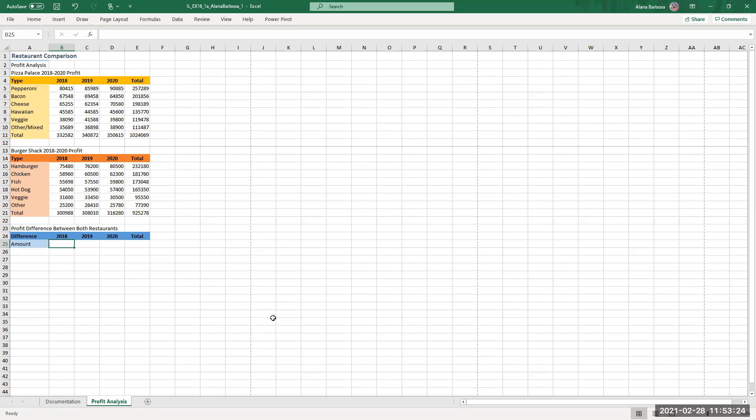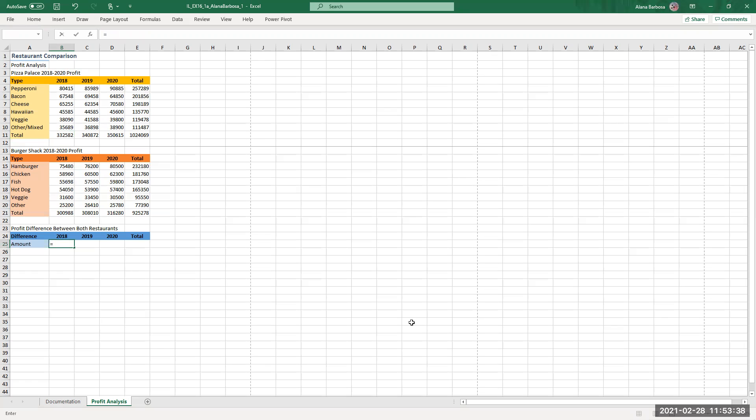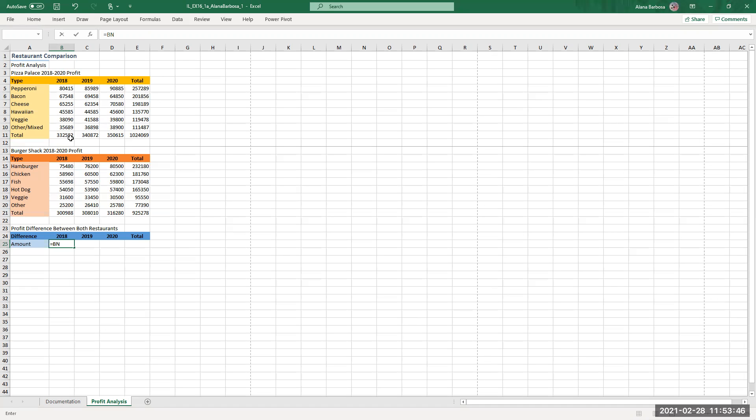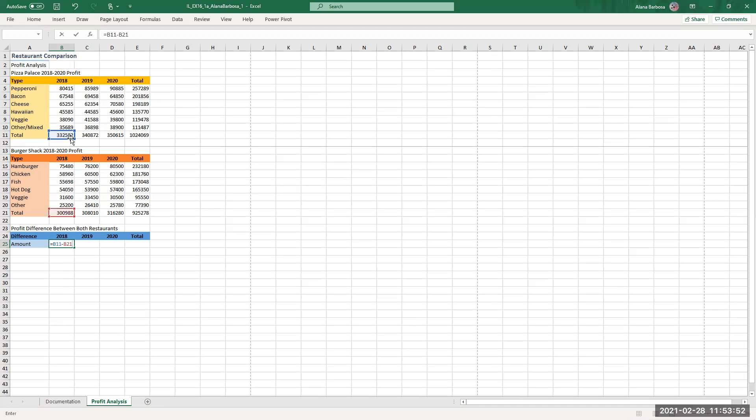Okay so that's actually very simple, calculate the difference between two numbers. In B25 enter a formula that subtracts the value in B21 from cell B11. So basically what you're going to do, you're going to hit equal, and then you're going to hit B11, 11, minus B21, enter. That's going to give you the difference.